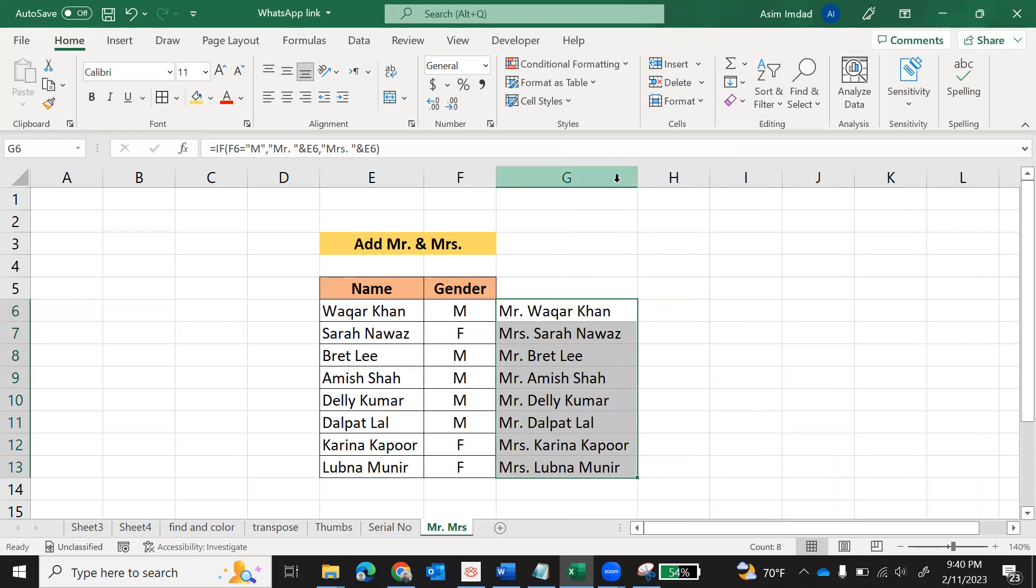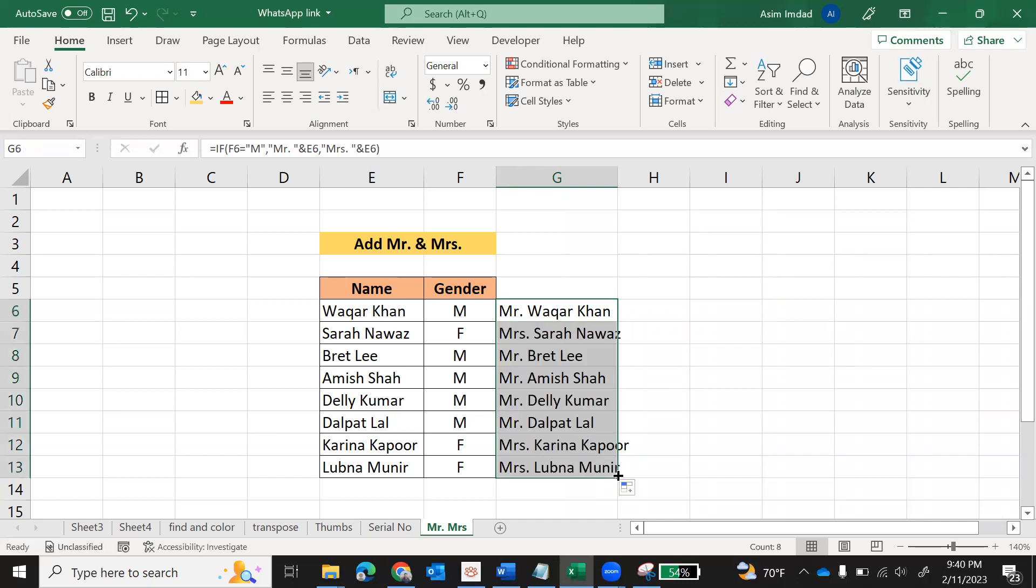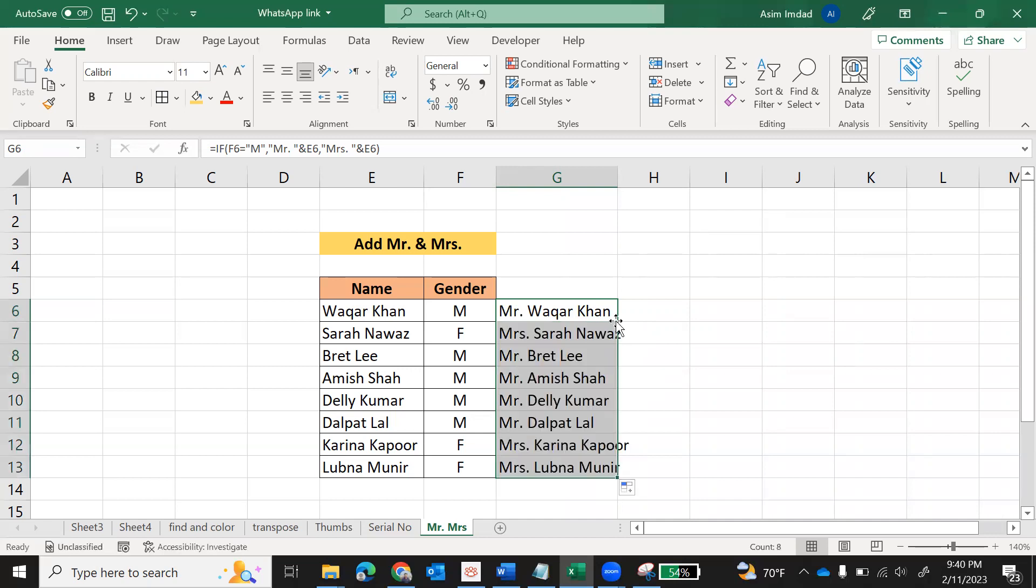One more thing I want to show you - normally you click on this corner and drag it down. If you have more than 100 or 200 lines, it is time-taking and difficult. Don't do this. What to do? Just select and double-click on this auto-fill handle.